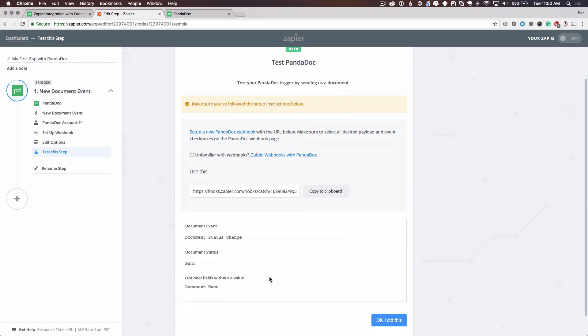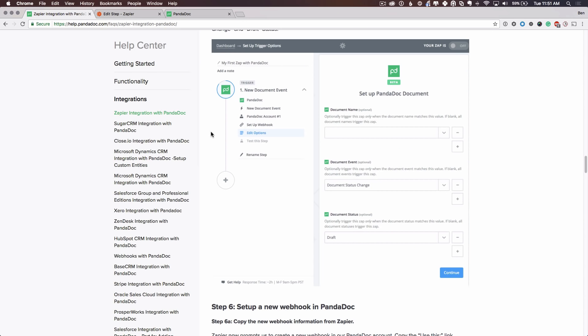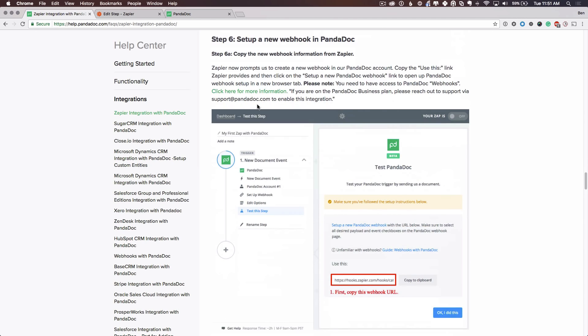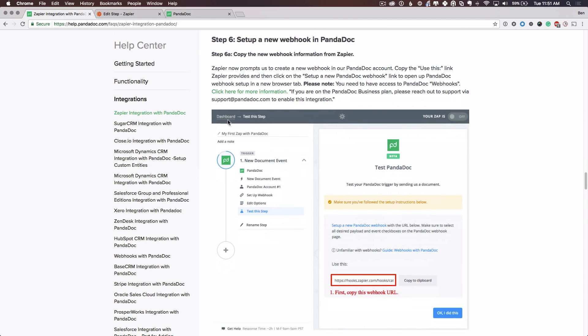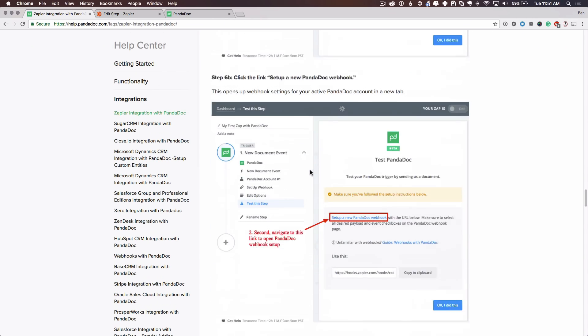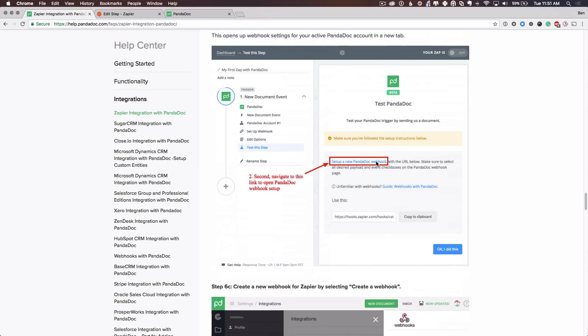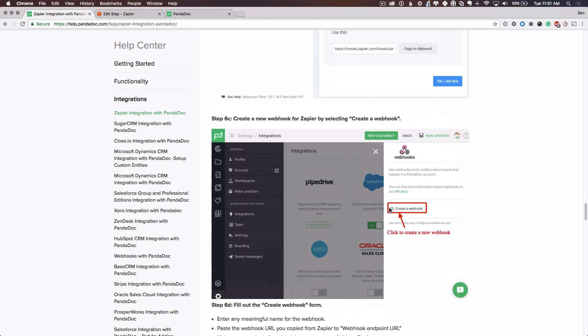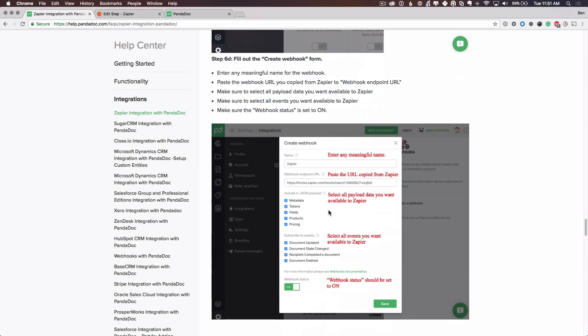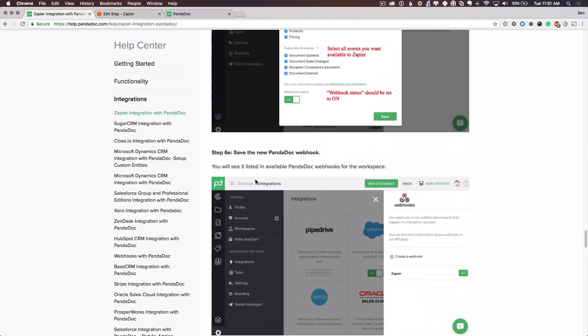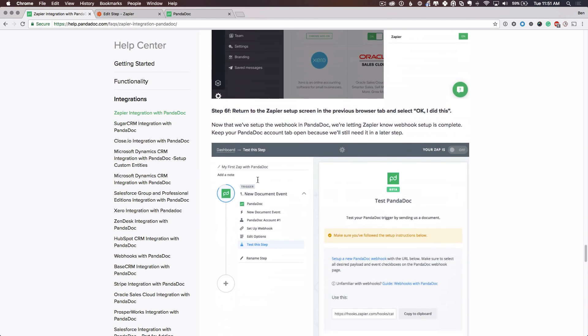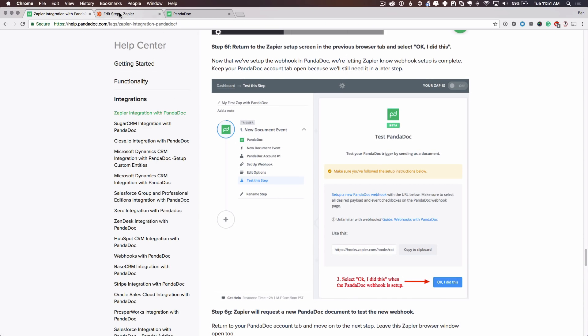All right, so now we need to set up webhooks in PandaDoc. And this is a feature that allows PandaDoc to send notifications to Zapier with document information. So let's recap where we are on these instructions. So we are in step six now. So I'm going to copy this URL and then I'm going to click the link to set up a new PandaDoc webhook. I'll go into PandaDoc and create the webhook. And then I'll set up any custom information that I want for the webhook in PandaDoc. We'll save the webhook and return to Zapier to continue.